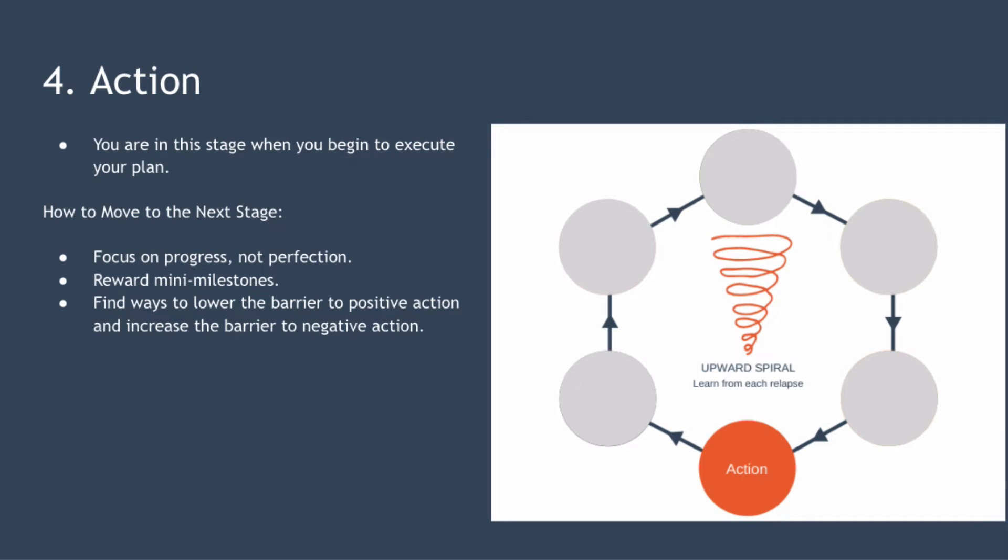Now the fourth stage, action, you enter this stage when you begin to execute your plan. You've started to build momentum and over time the small changes you're making daily will get easier and make a huge difference.